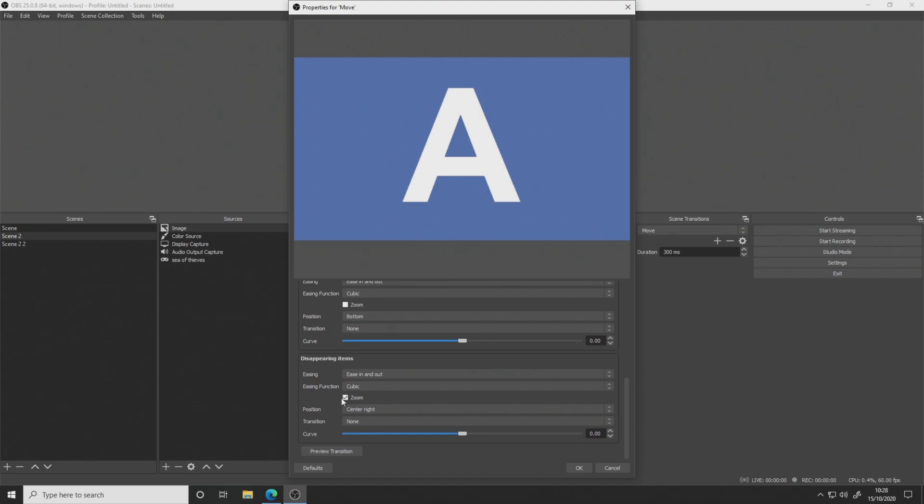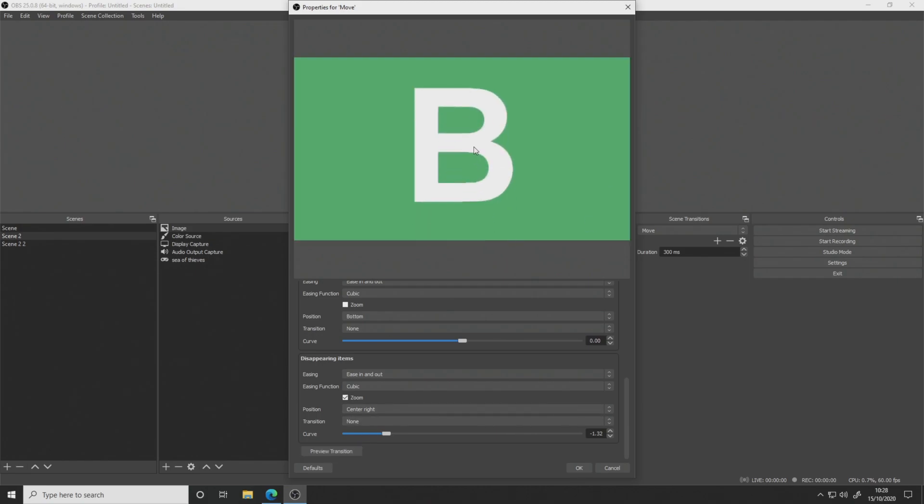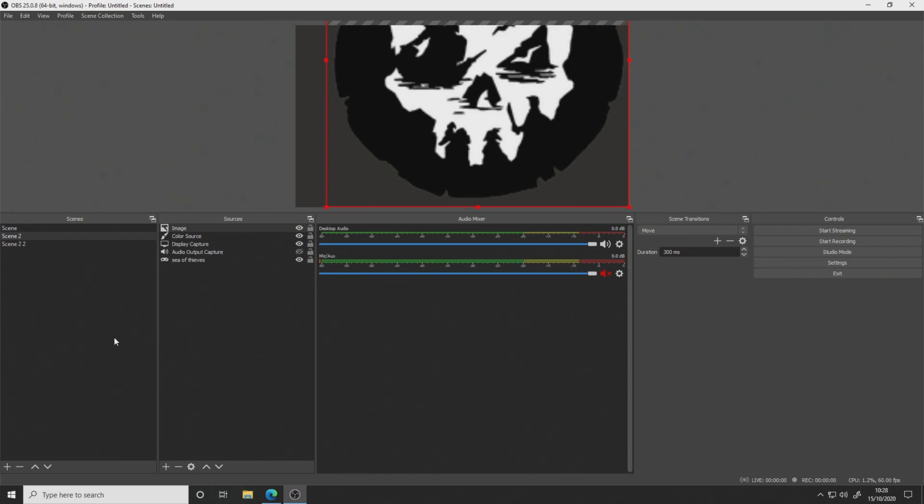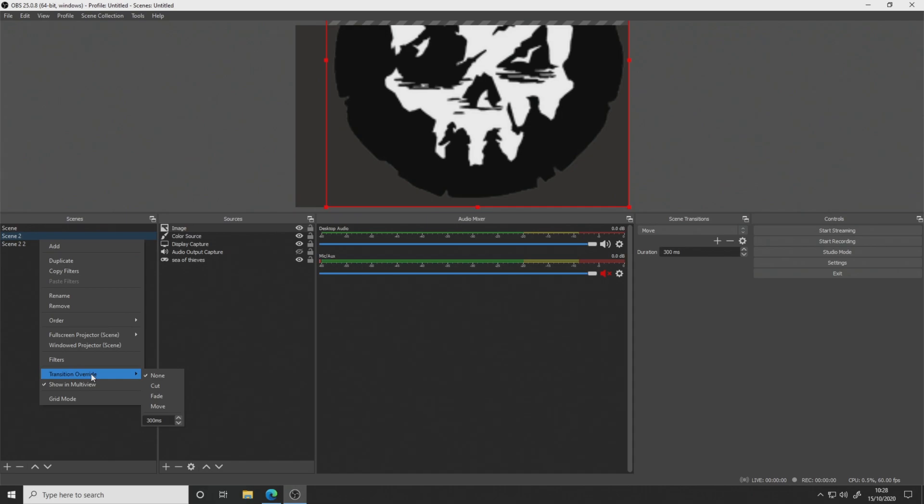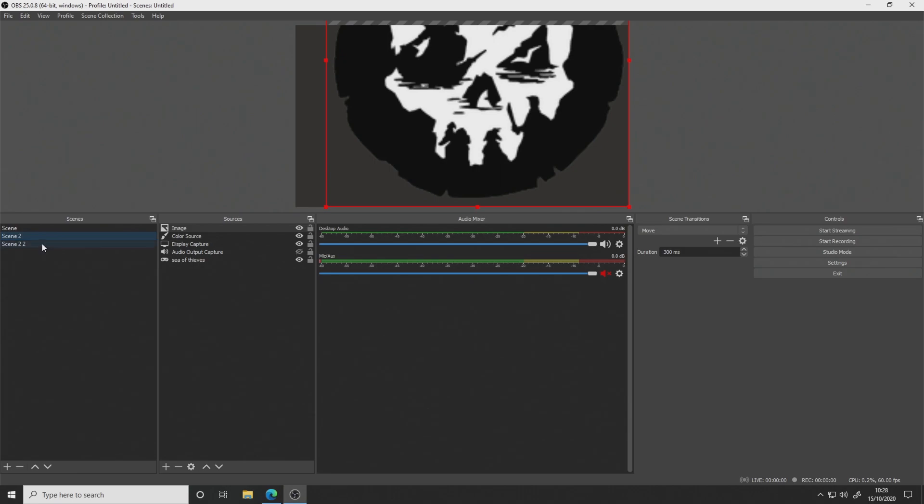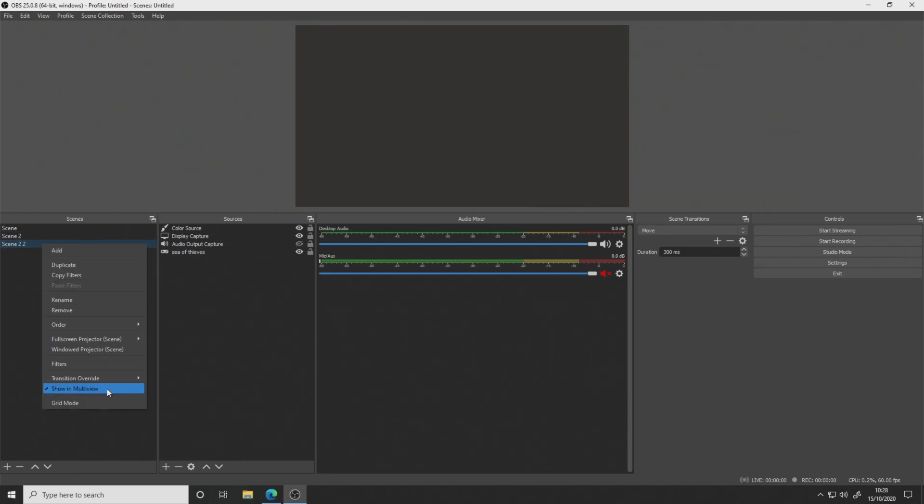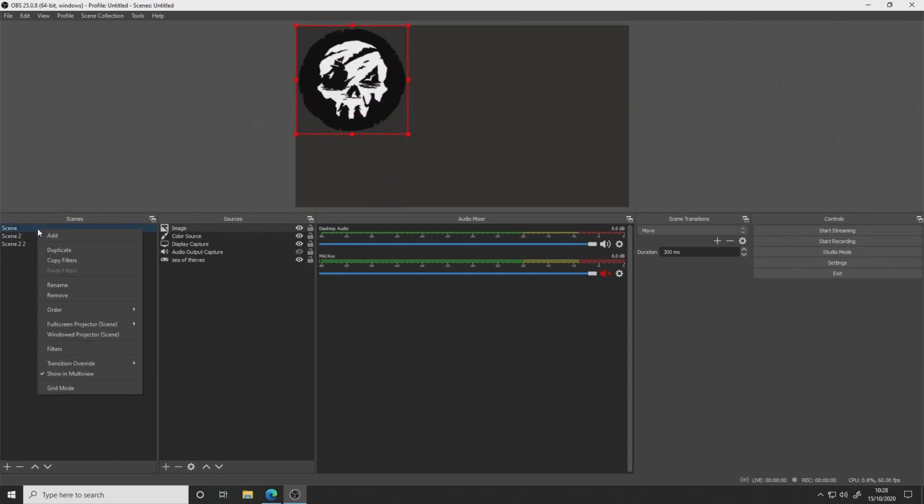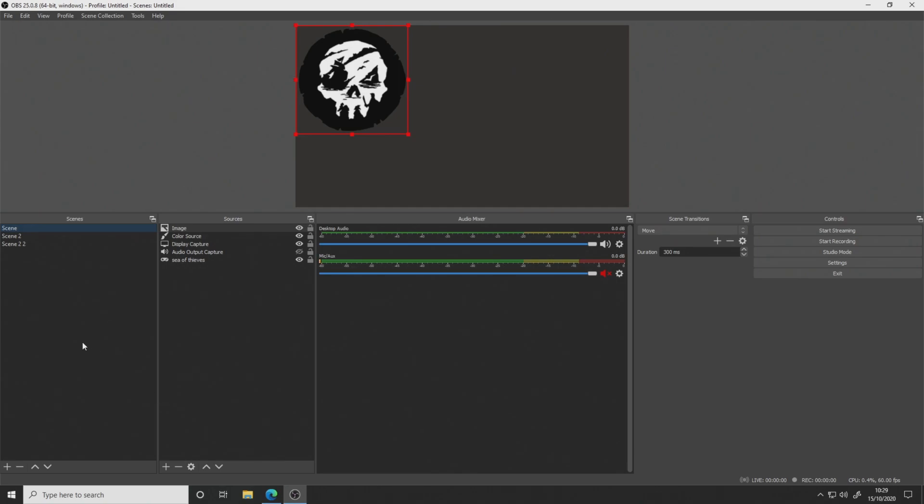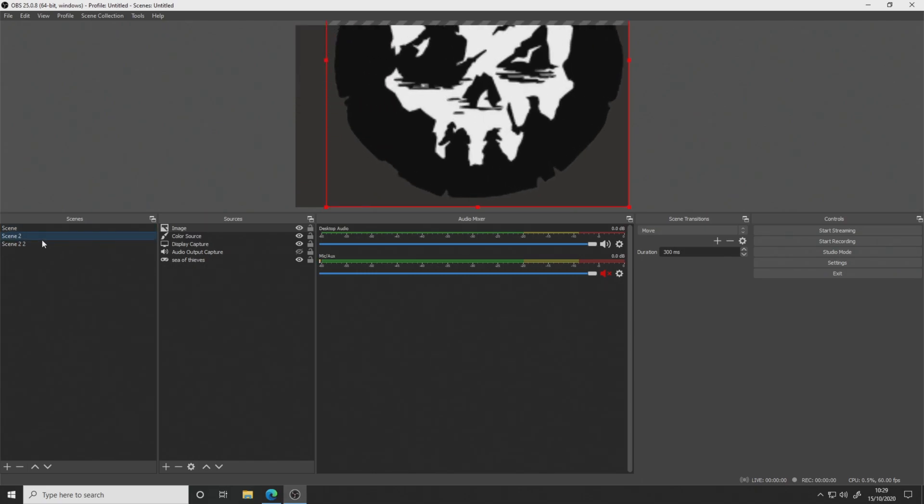And we've got the same for disappearing items here. So I'm going to add a curve on this. You can always preview transitions as well. But what we'll do is we'll just go straight into OK. And then what you've got to do is right click transition override and apply your move transition to all the scenes that you want this to apply to. So I'm going to apply this to all scenes just for demonstration purposes.